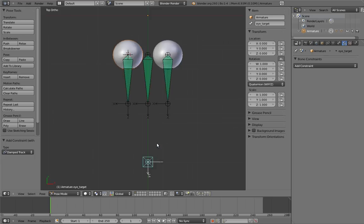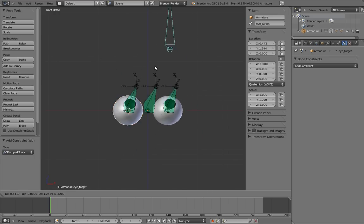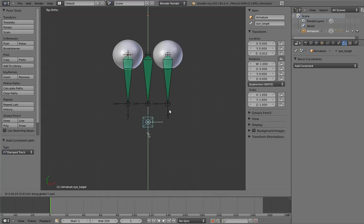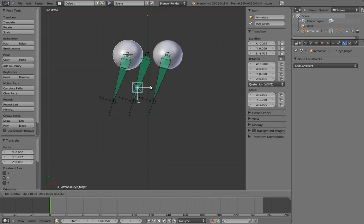Now we just have to make the mind's eye bone track the eye target, and voila! Moving the eye target around now makes the eyes track it, but they stay parallel to each other instead of being cross-eyed. Nifty.